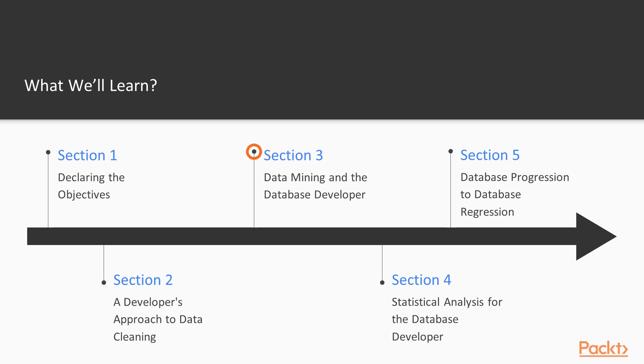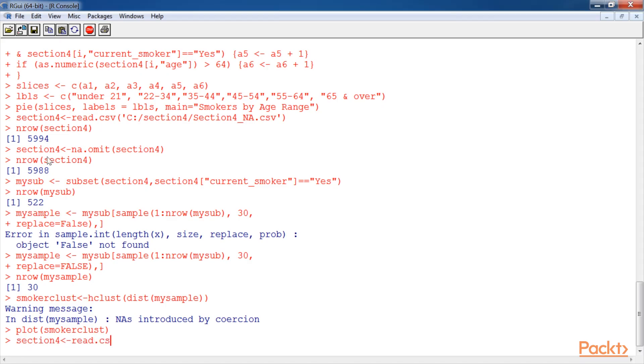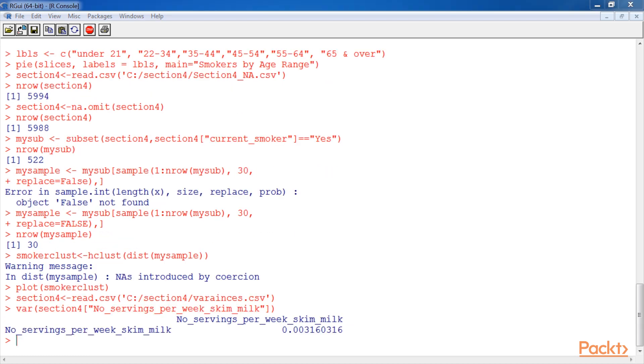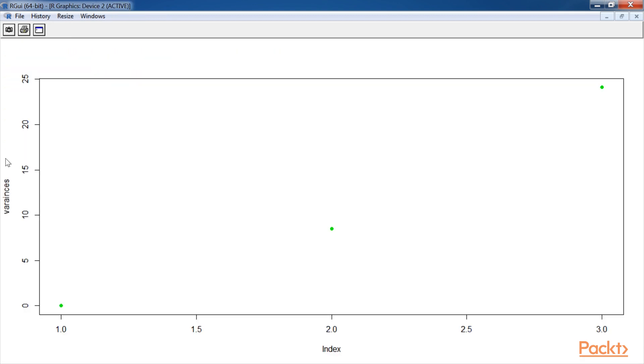The next section, data mining and the database developer, introduces the developer to mining data using R. You will understand what data mining is, why it is important, and feel comfortable using R for the most common statistical data mining methods: dimensional reduction, frequent patterns, and sequences.